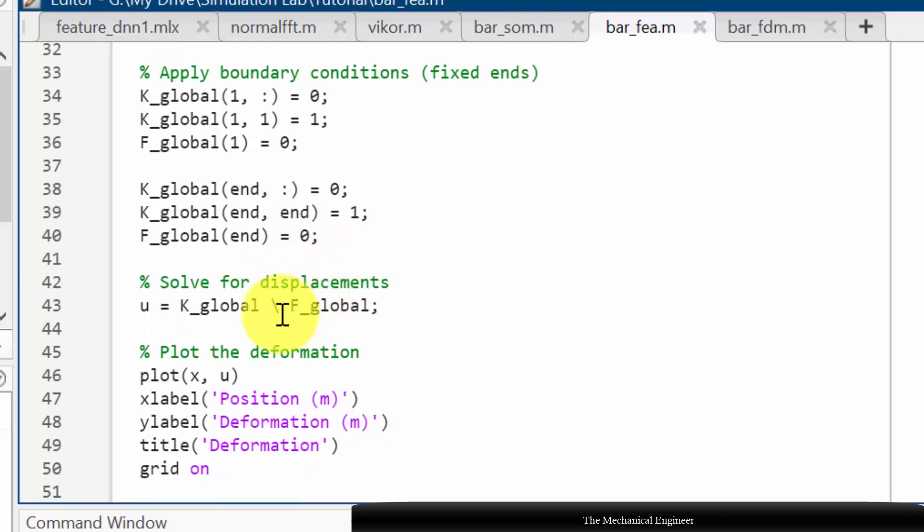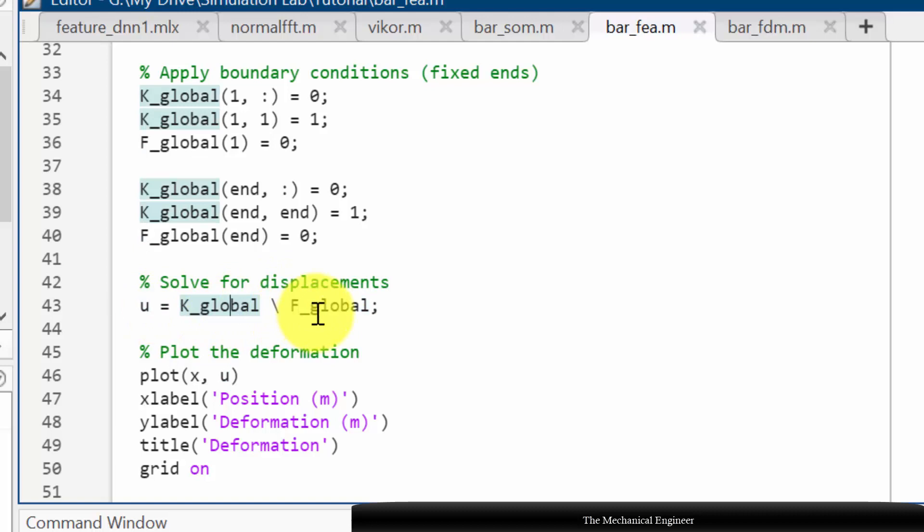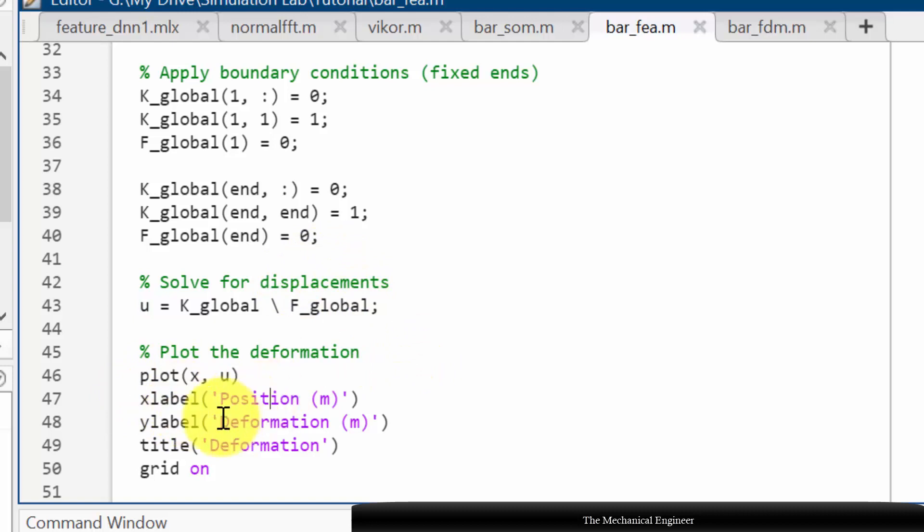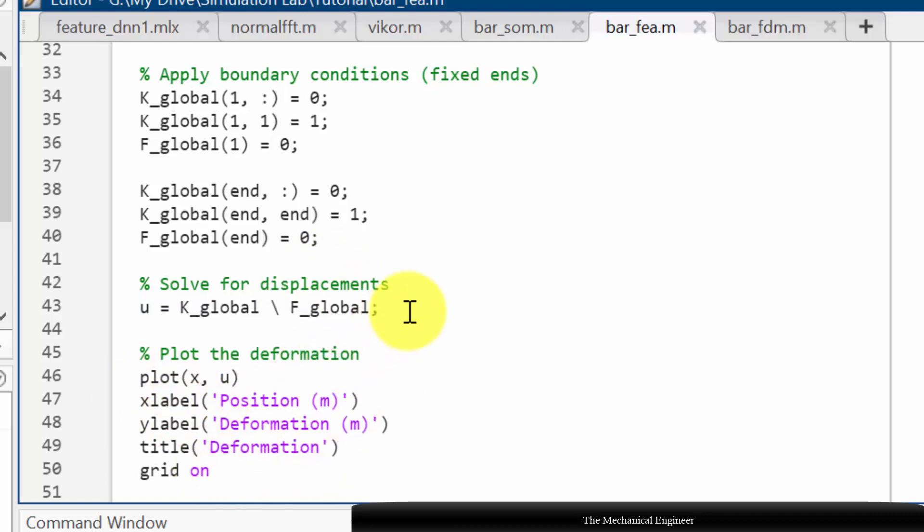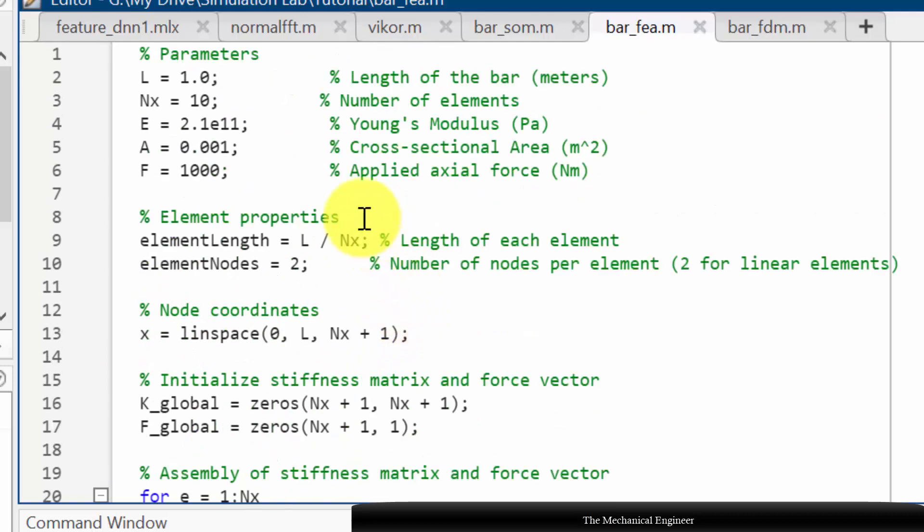Now I am solving this. We know that the equation is K into u equals F, so u equals F by K_global. So this u will calculate the entire displacement. Next I am plotting it x and y, then title, and I am switching on the grid.